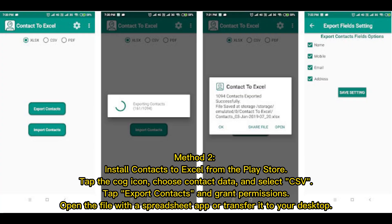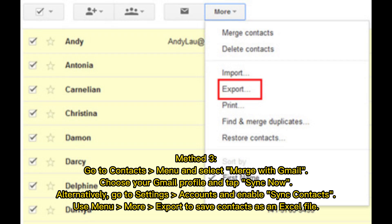Method 2: Install a contacts-to-Excel app from the Play Store. Tap the cog icon, choose Contact Data, and select CSV. Tap Export Contacts and grant the required permissions. Then open the file with a spreadsheet app or transfer it to your desktop.